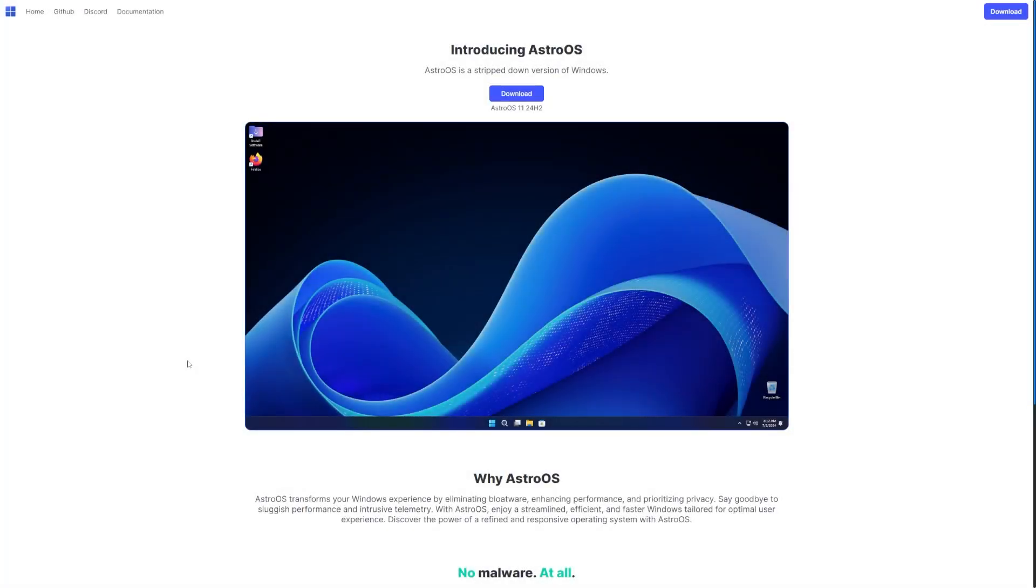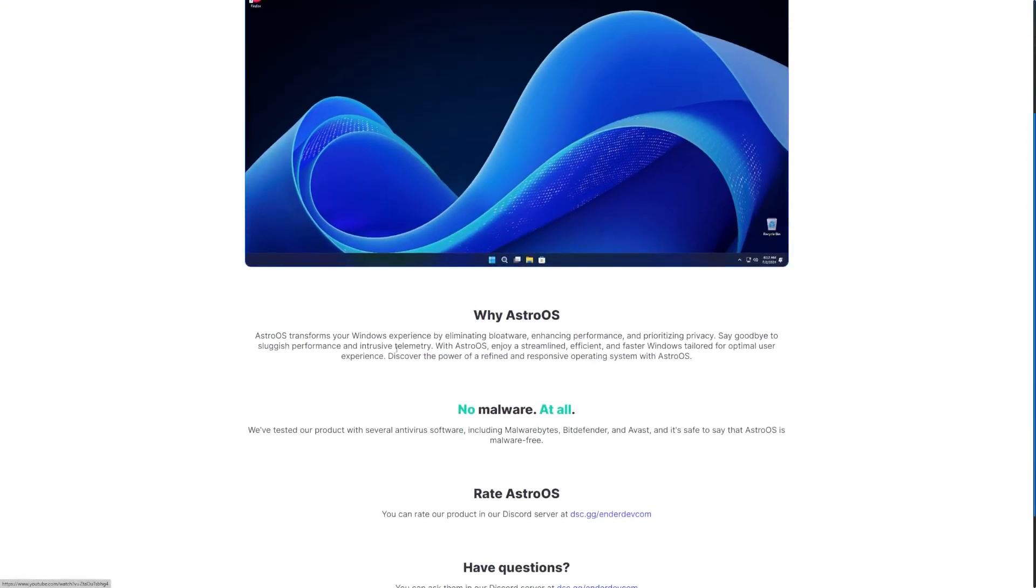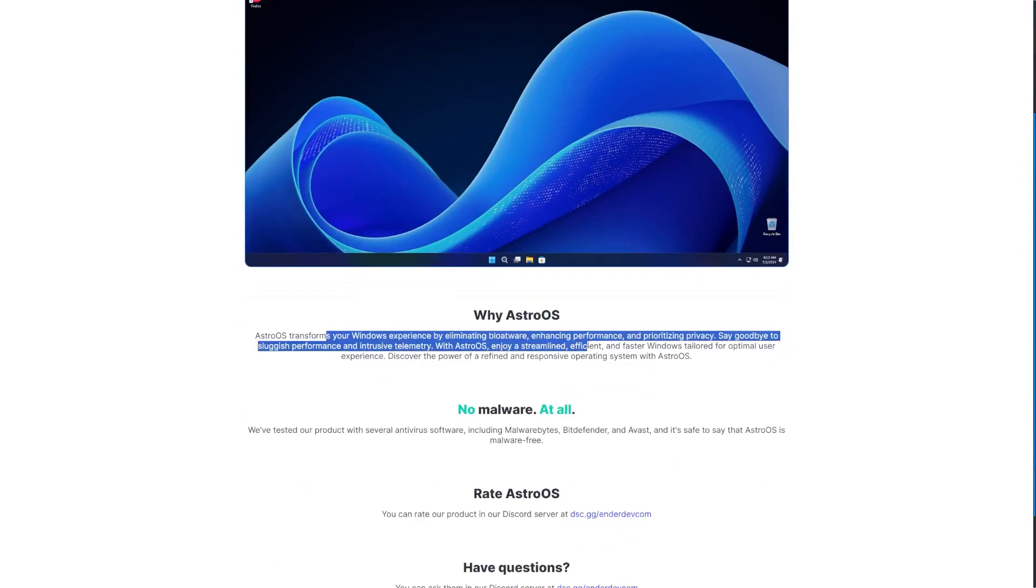Hey guys, it's Bub here, and today we're taking a look at AstroOS, which was recommended to me by one of my viewers on Twitter. AstroOS claims to be a stripped-down version of Windows that transforms your Windows experience by eliminating bloatware, enhancing performance, and prioritizing privacy. With AstroOS, enjoy a streamlined, efficient, and faster Windows tailored for an optimal user experience. Discover the power of a redefined and responsive operating system with AstroOS.